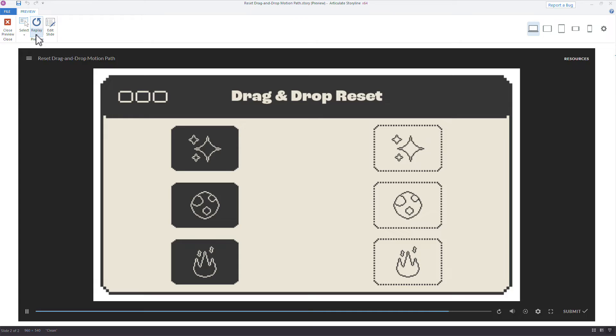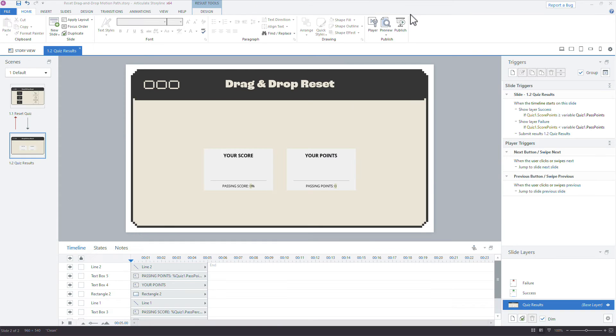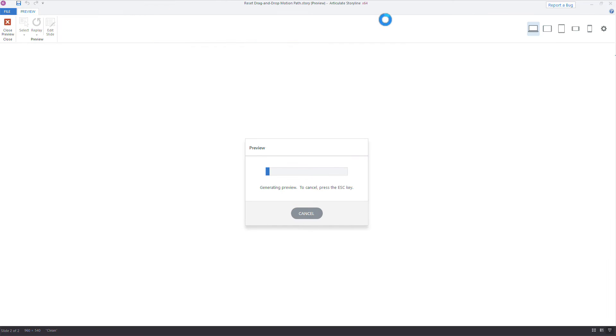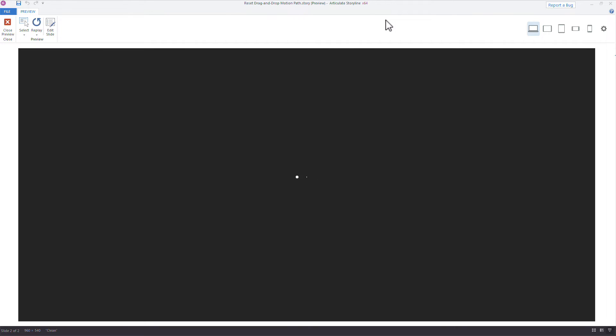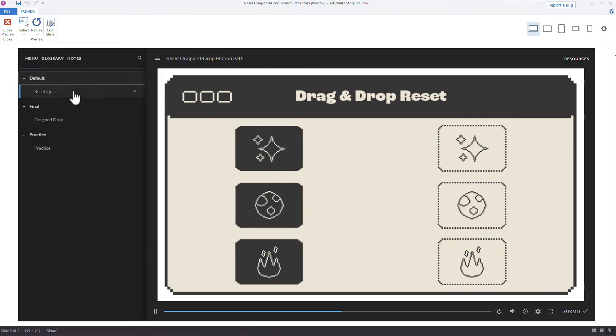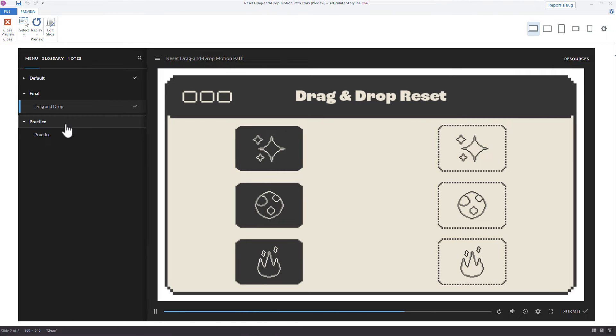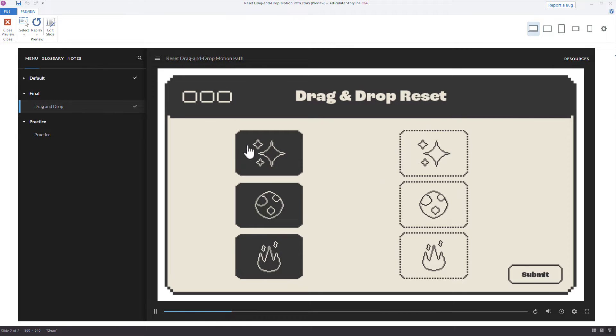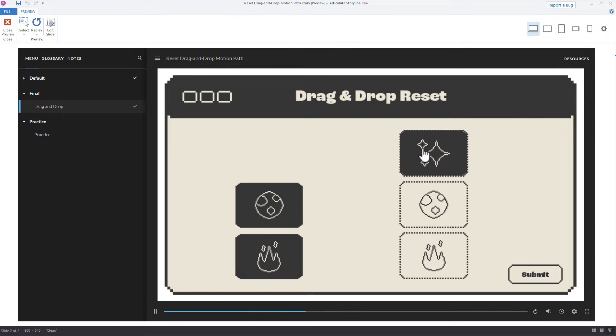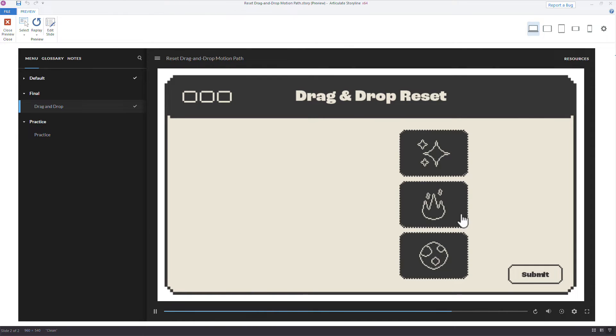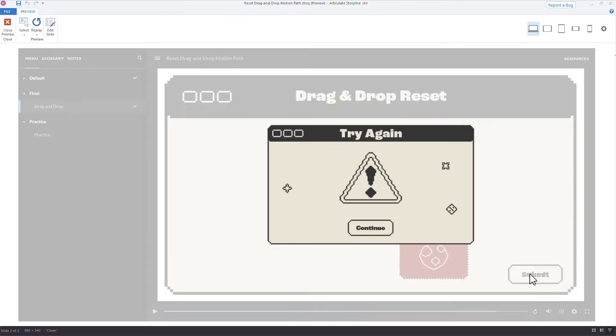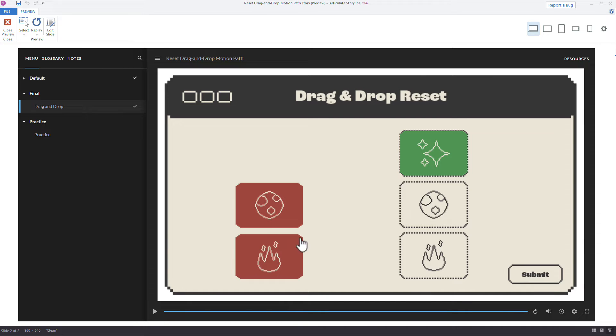What we want to do, I guess I should have previewed everything. So I'm going to preview it, and then I'll just show you the final version with the motion path and with the drop correct states and how we added those additional triggers to reset just the incorrect. And then what we can do here is just build this out. So let's say we'll get one correct, and then we'll miss the other two. We click submit, and then notice how these now come back to that starting position.